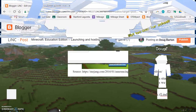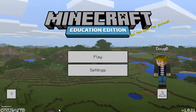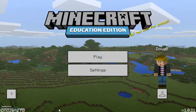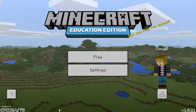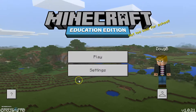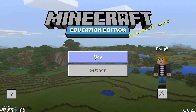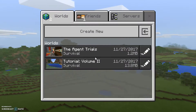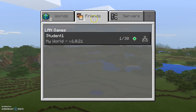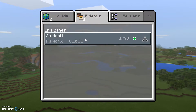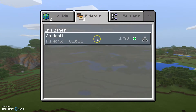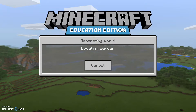In this video we are taking the perspective of a student joining a hosted game. On the other computer we've already launched a game and now we're going to join it on our computer. You notice up here in the friends tab that there is another student, and the name of their world is called 'My World' — we left click on it.